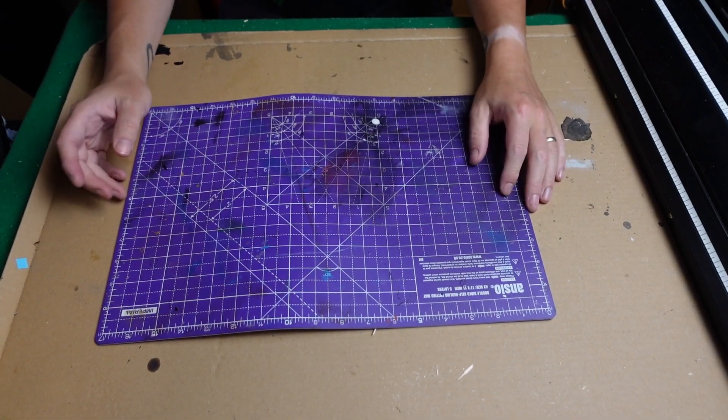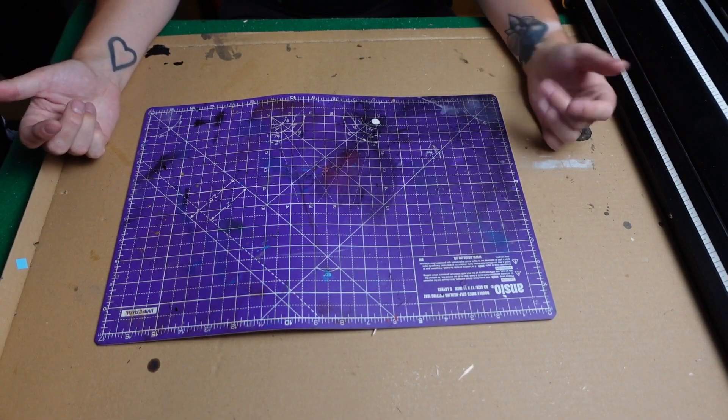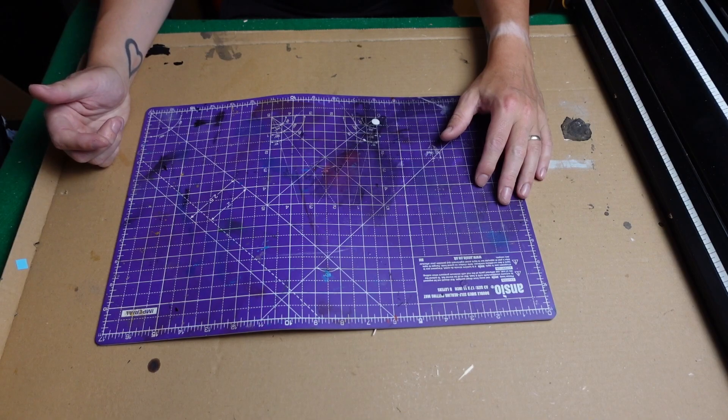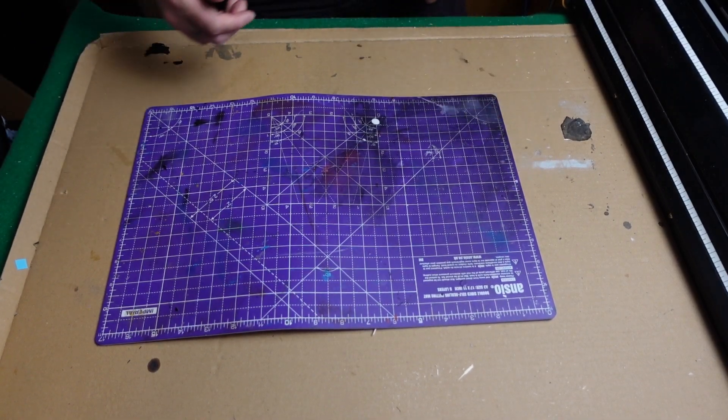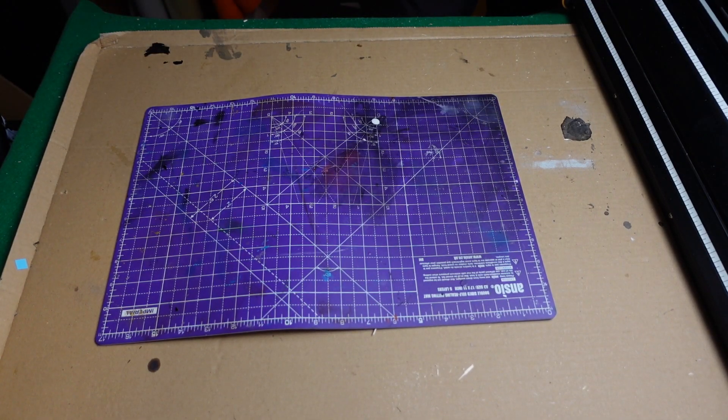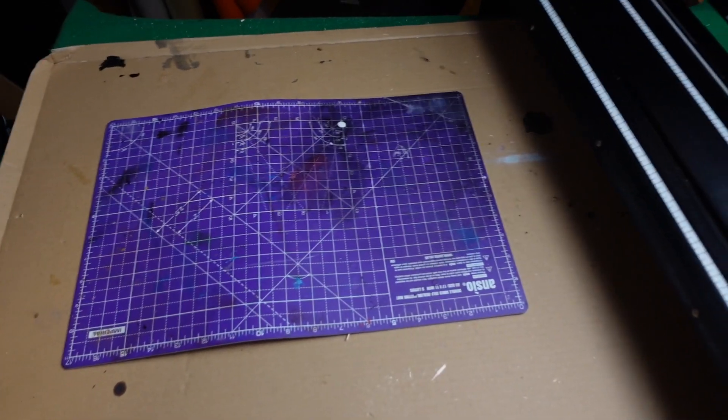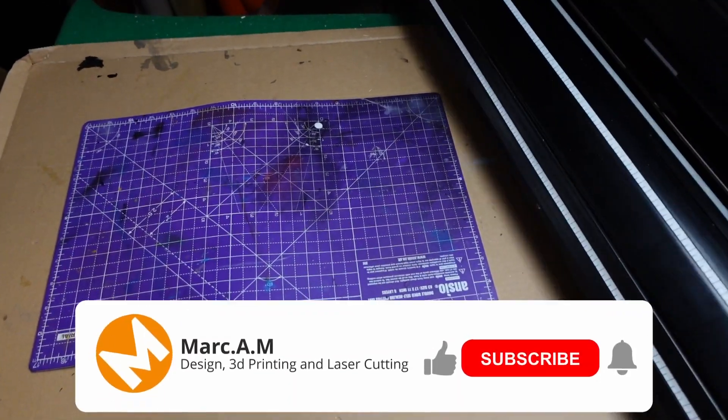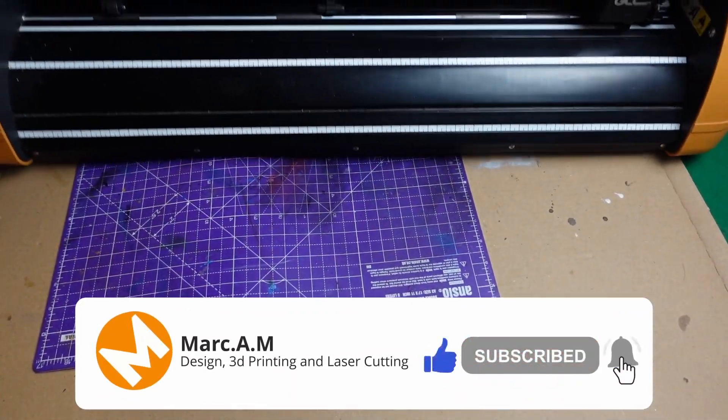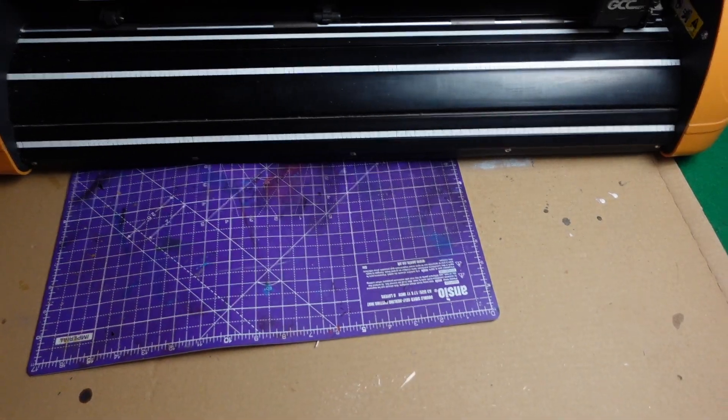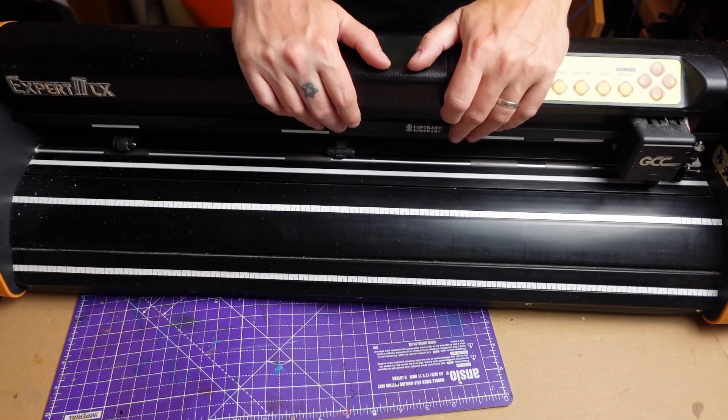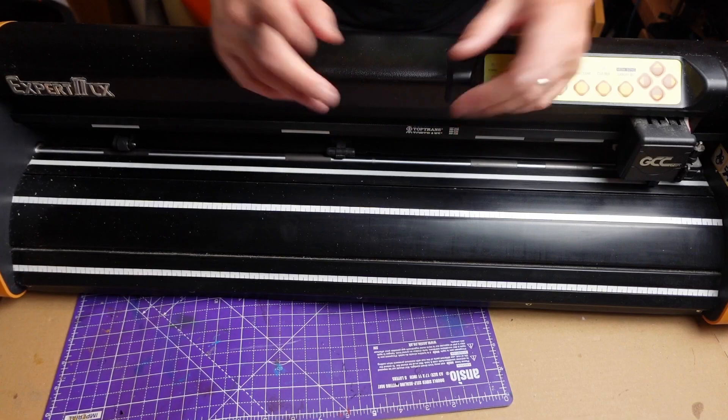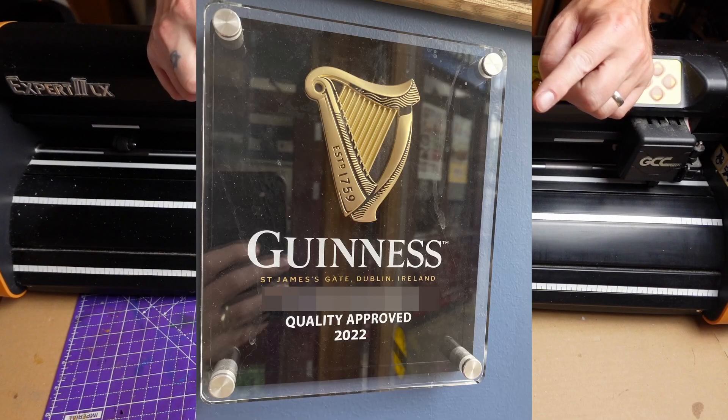Yo, what's good everyone? Welcome back to the channel. Mark here again and today we have a brand new toy in the workshop to play with and it's an Expert to Elect vinyl cutter. I don't know if I can get all that in shot there. But today we're going to be making one of these.